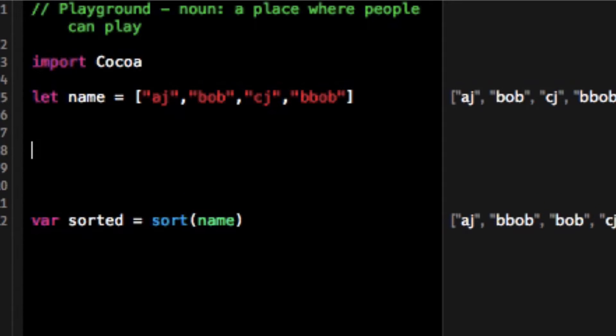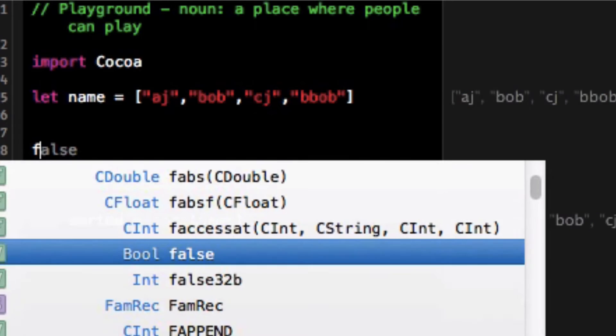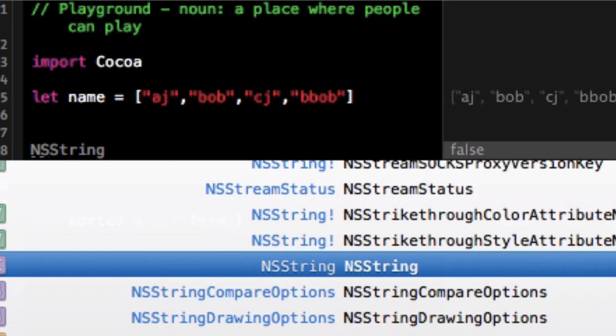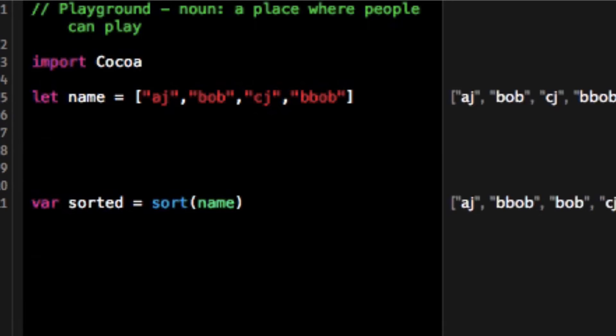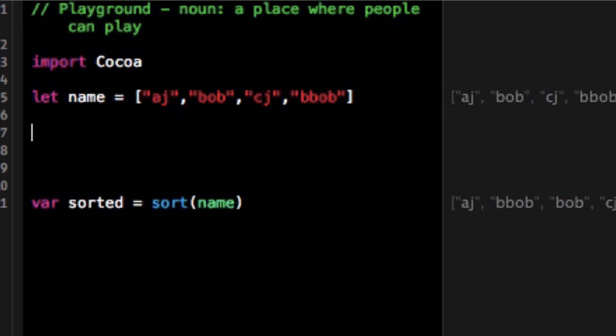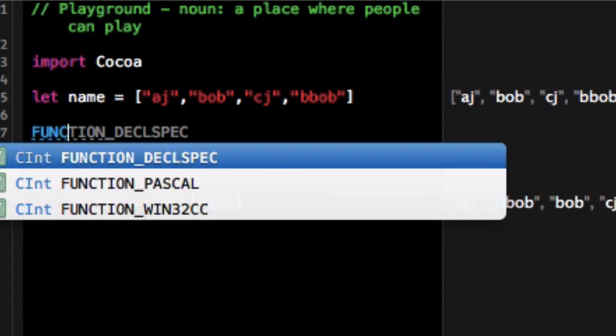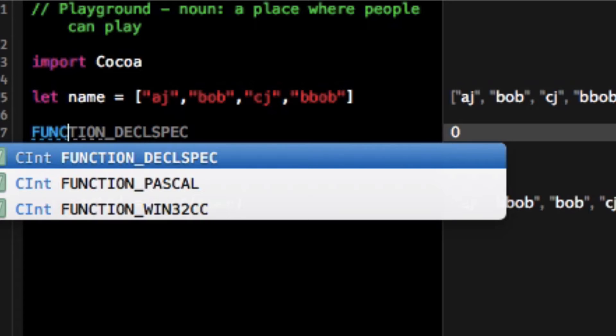Well the way we can do this is with an anonymous function or with a function passed into the sorting method that is known as a closure, which means we can add our own meaning to our function. So let's change how sorted works here for a second.